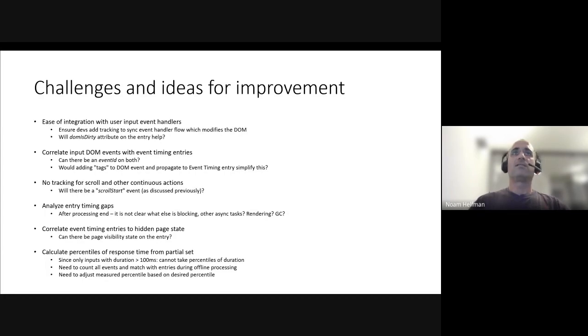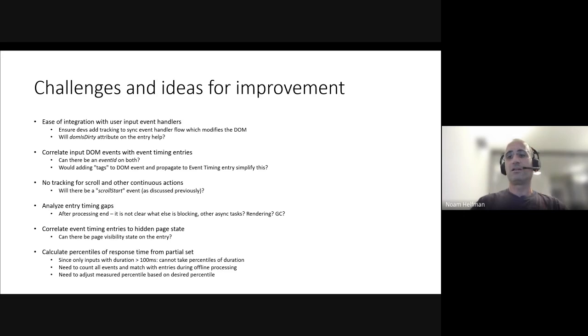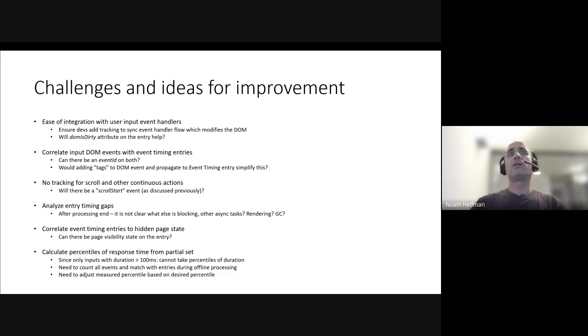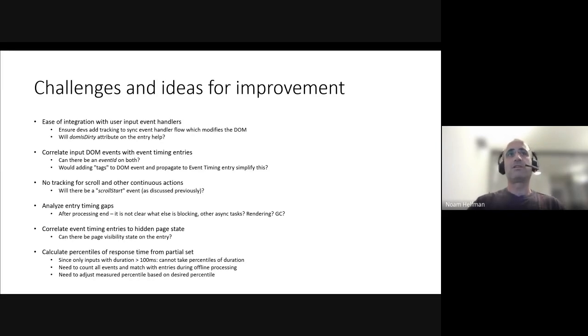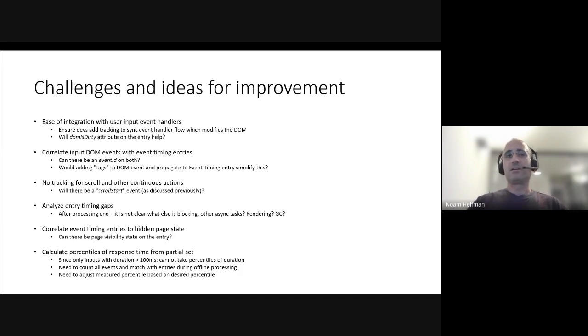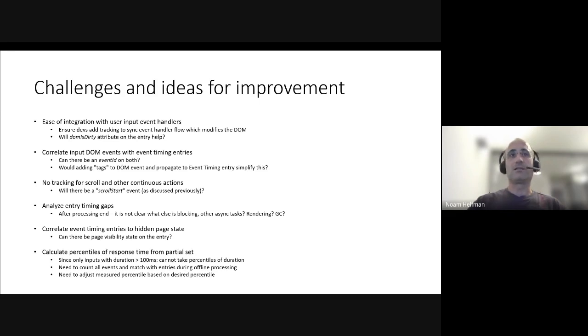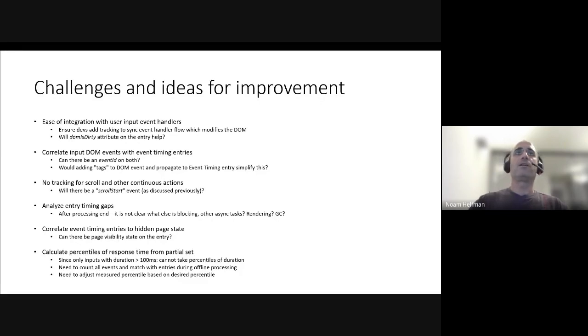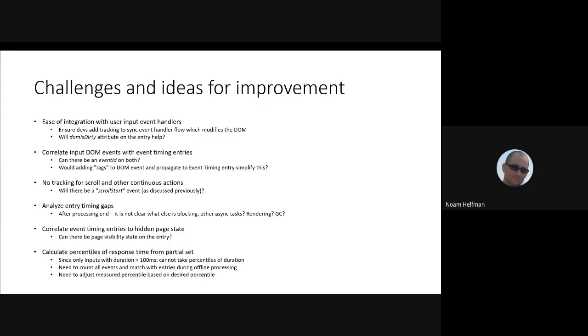The second hardest problem is how would we correlate the DOM input events with the event timing entries. Ideally, you wouldn't have to do that. Ideally, you would be able to just track the user action somehow, and then immediately, without storing it or doing some complex matching logic, know what the responsiveness of that user input is. Some ideas here is maybe adding some event ID that either auto-generated or can be set somehow to both DOM event and performance event timing entry. Another idea that would eliminate the need for doing a function call is using maybe tags on the DOM event that would propagate somehow to the event timing entry. Maybe there are other ideas.